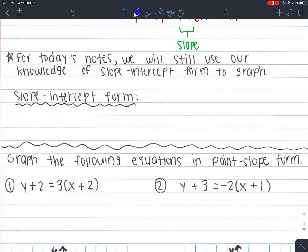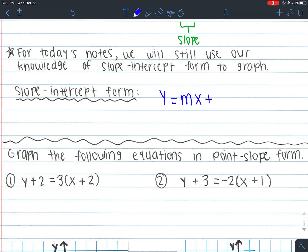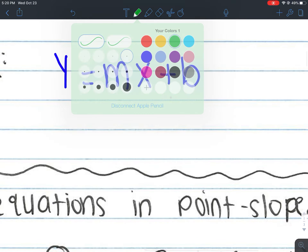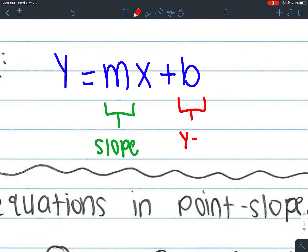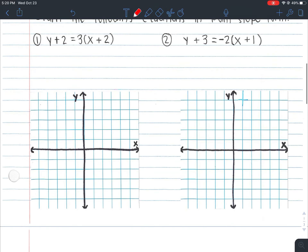For today's notes, we will use our knowledge of slope-intercept form to graph. As a reminder, slope-intercept form is y equals mx plus b. Previously, we learned how to graph slope-intercept form with equations and inequalities. With equations, you always have a solid line and there's no shading. With inequalities, you have to shade and think about whether you have a dashed or a solid line. Slope-intercept form gives us m, which is the slope, and b, which is the y-intercept.